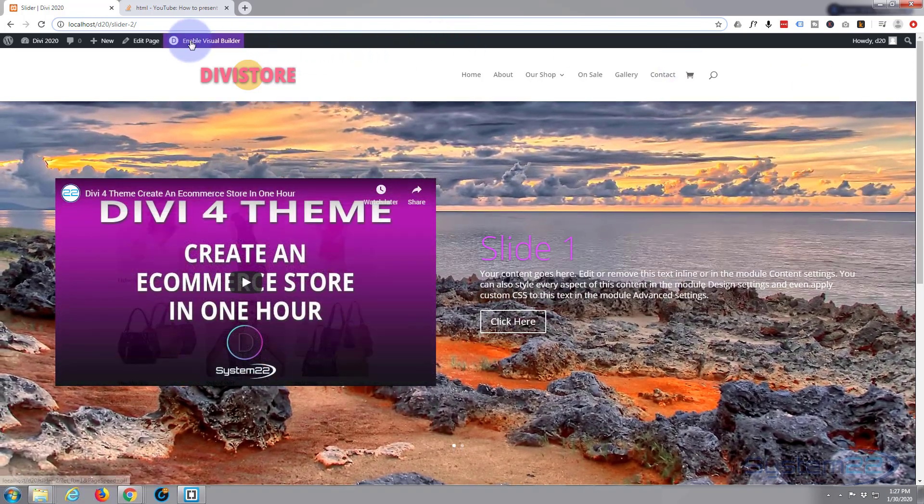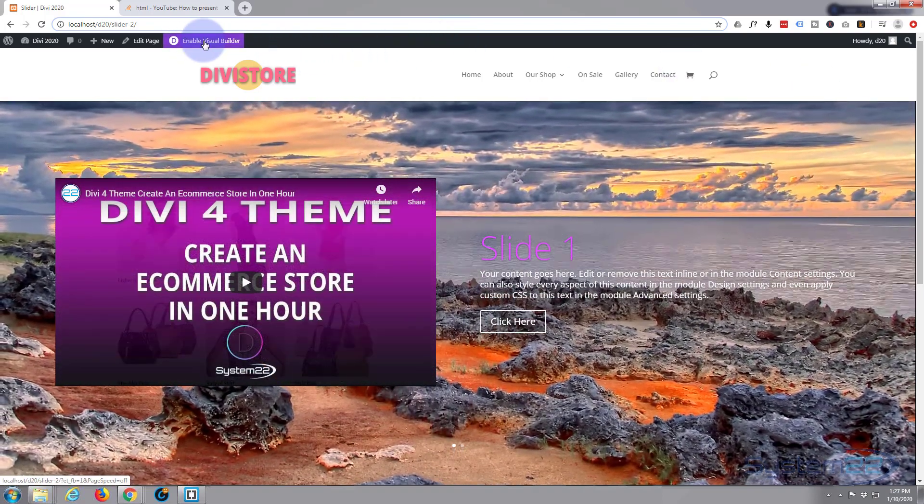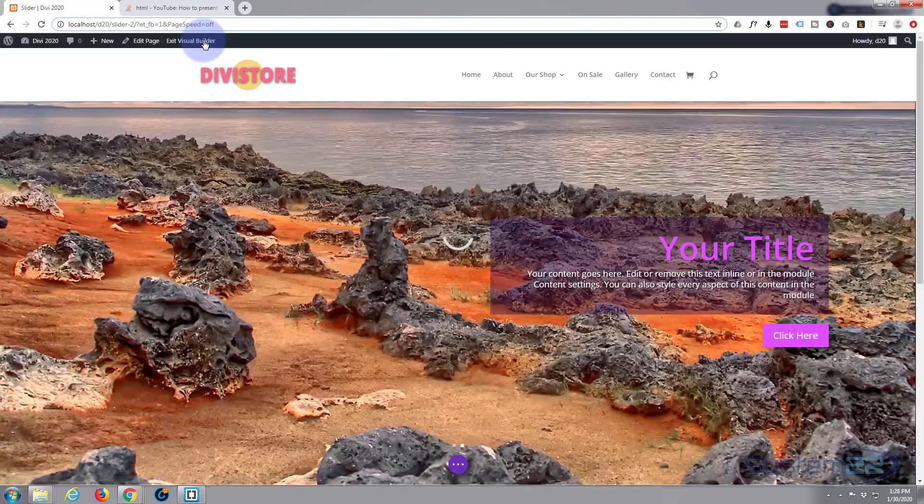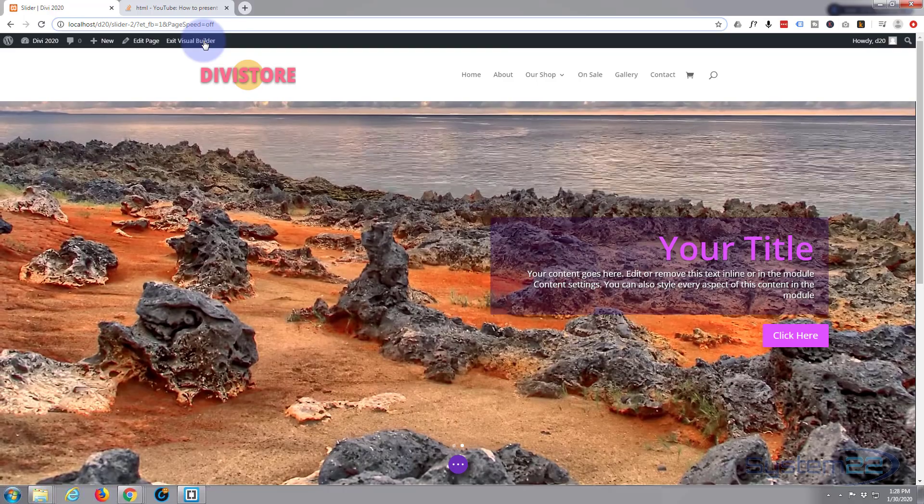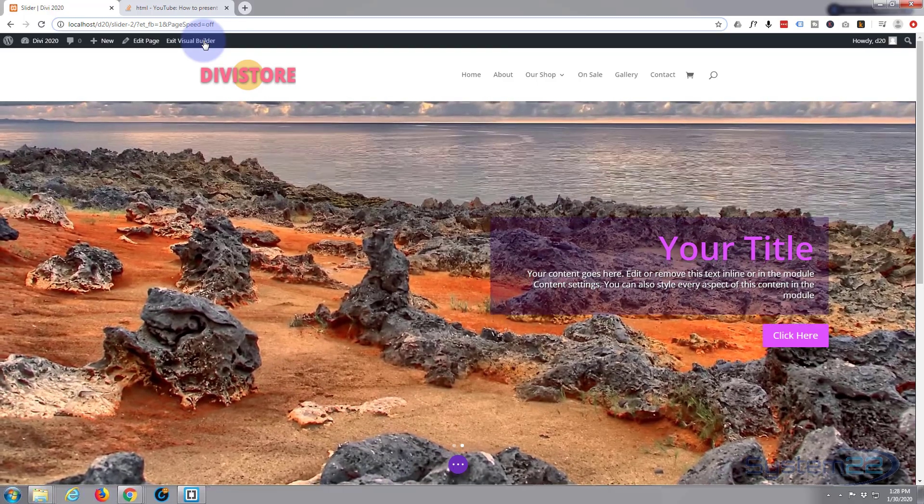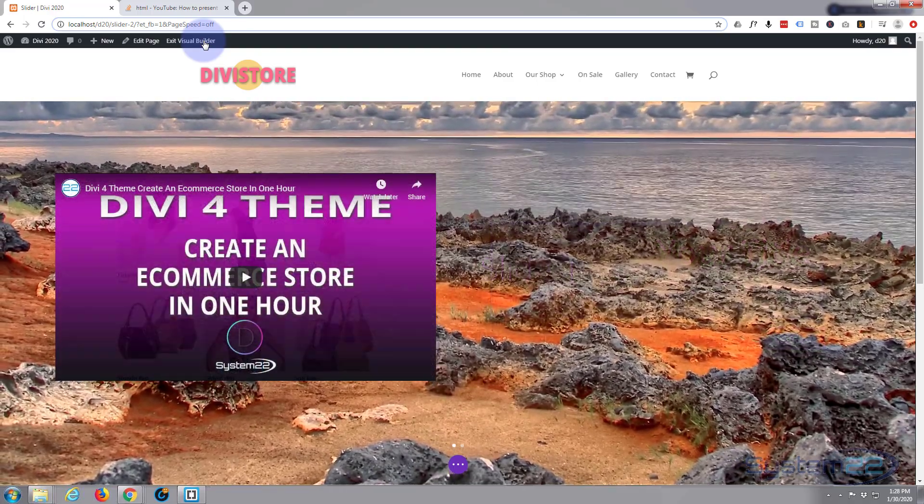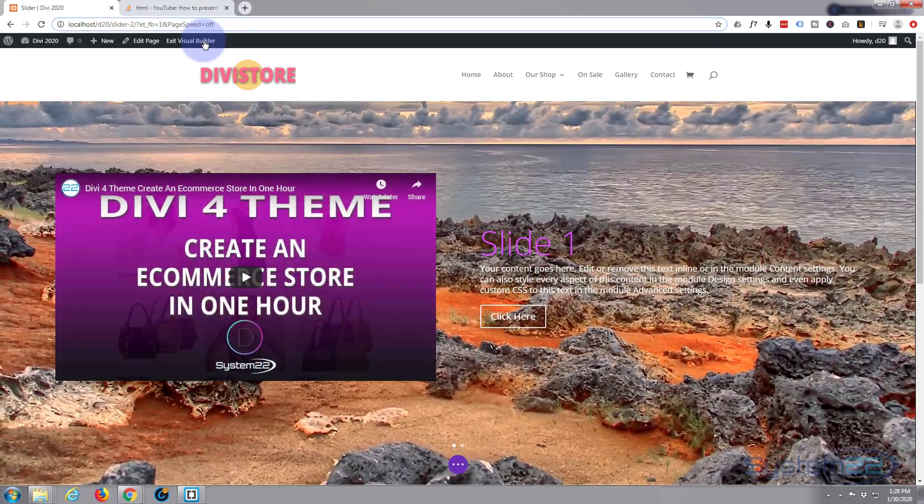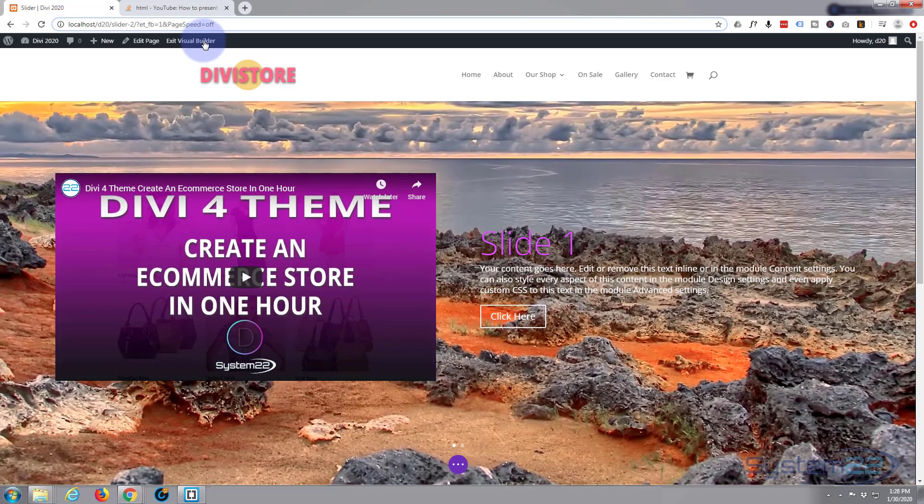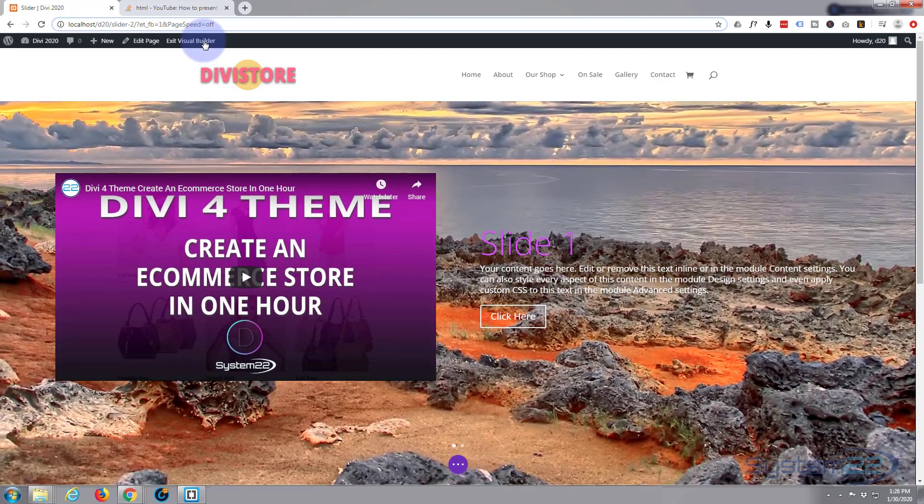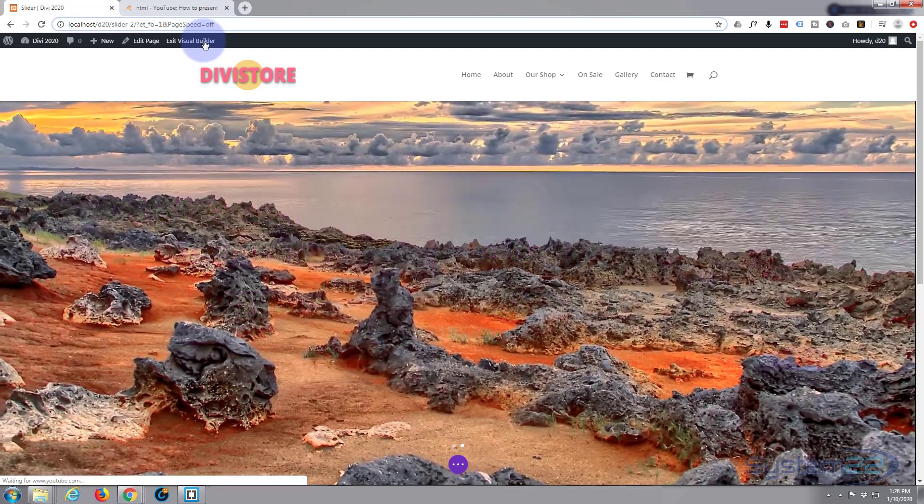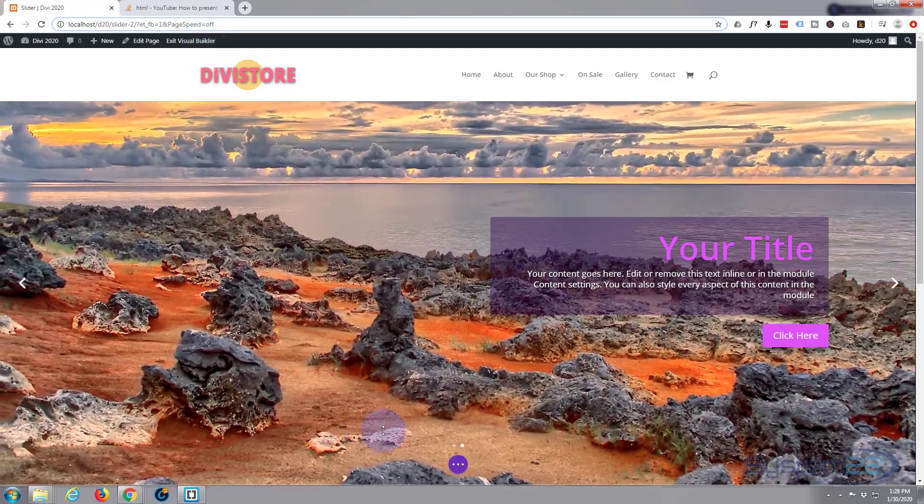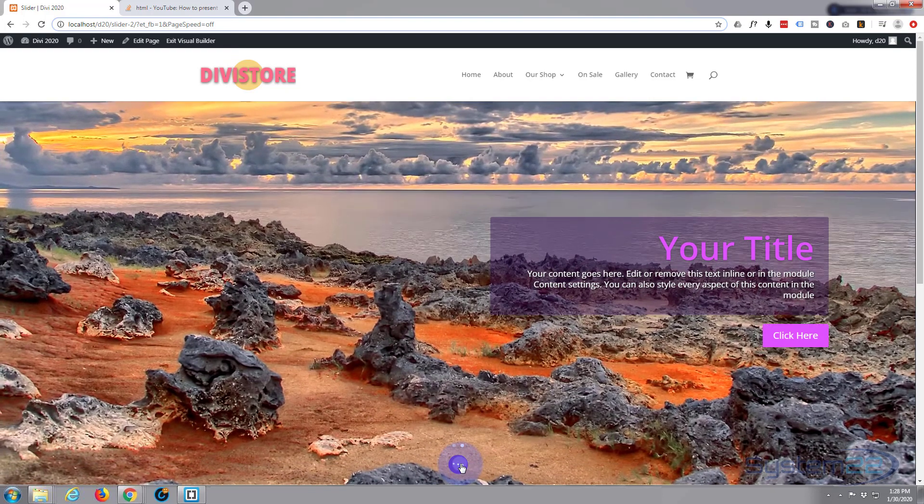First thing I'm going to do is enable the visual builder. Once the visual builder is loaded I'm going to delete everything that we've got here so we can start from scratch. Of course I'm using the Divi theme here.